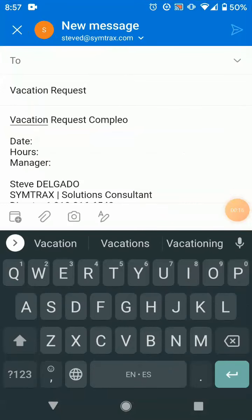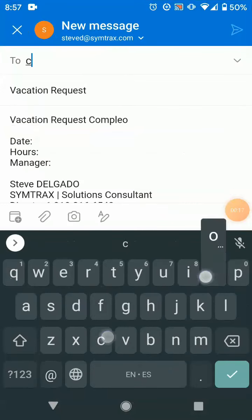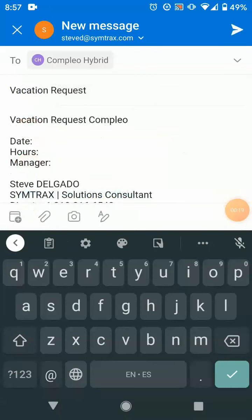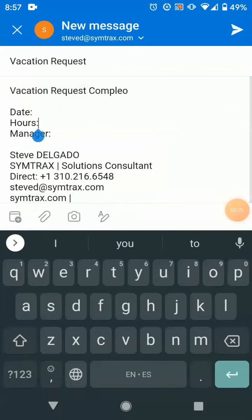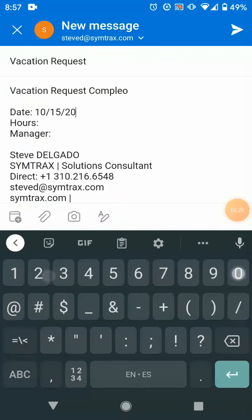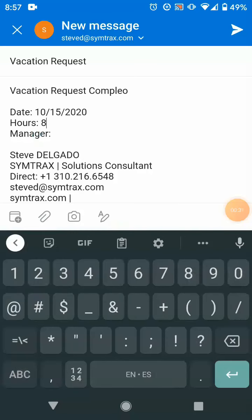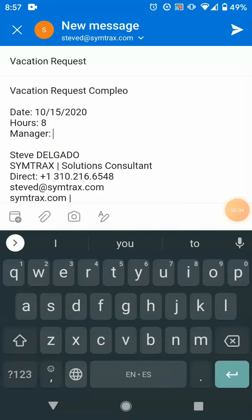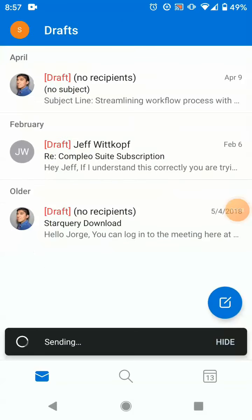We'll start by entering the email address of the account that monitors these types of requests — in this case, Compleo Hybrid. We'll go ahead and enter the date, followed by the number of hours that we're going to be taking off that day. And then finally, we'll enter the email address of the manager who normally approves these types of requests. We'll go ahead and hit Send.